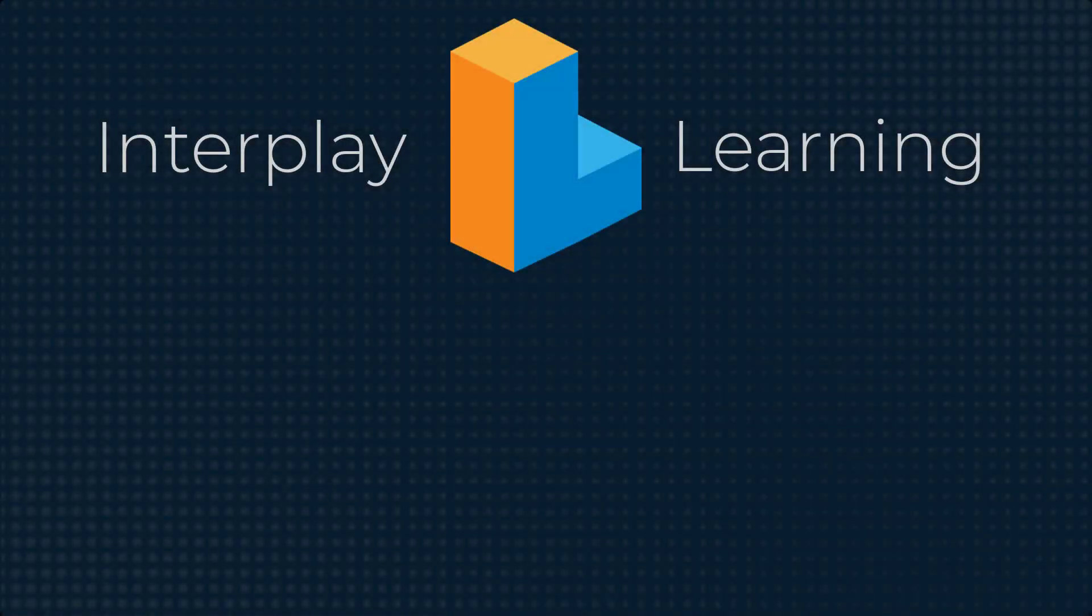You can try our on-demand VR enabled learning for HVAC by signing up for a free trial. Go to interplaylearning.com to get started.